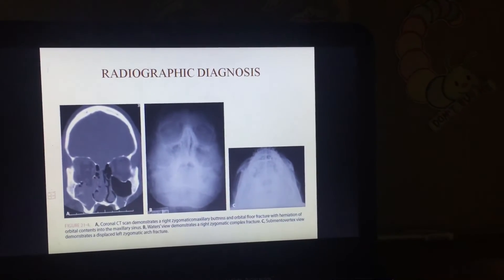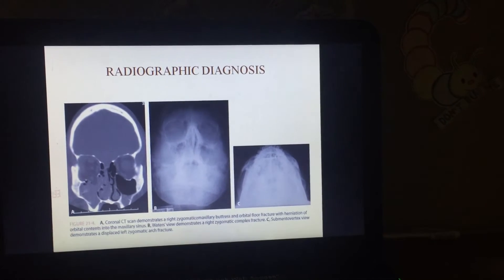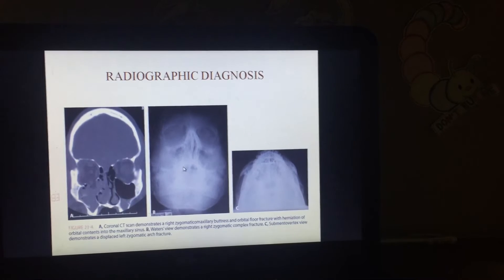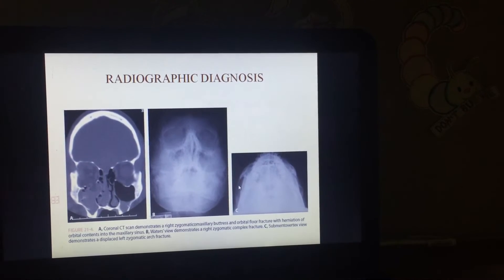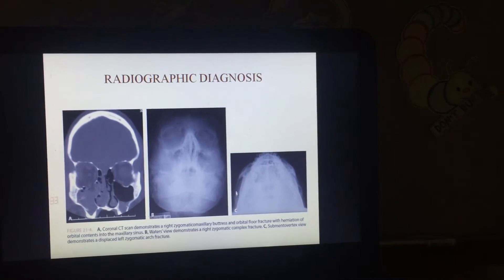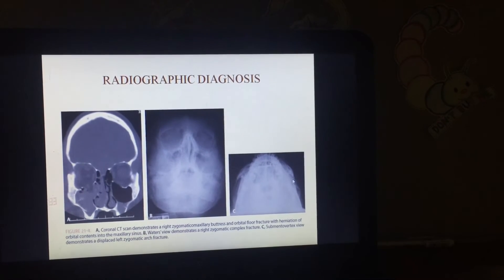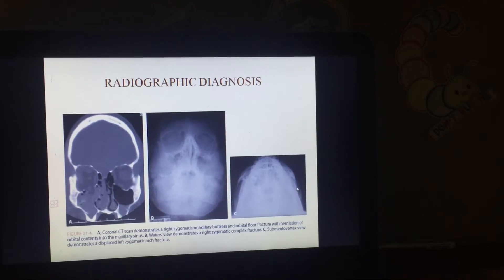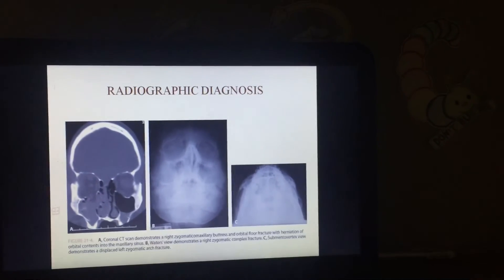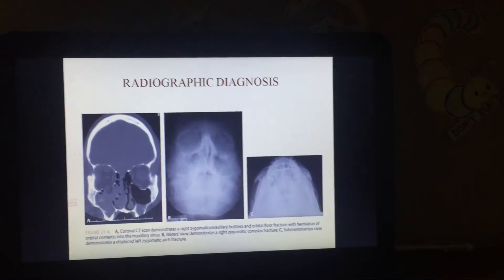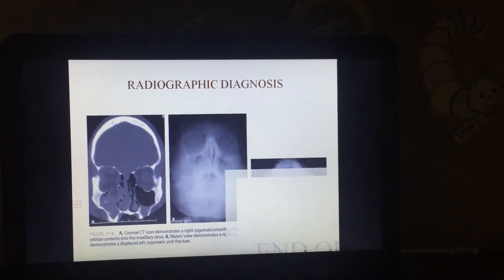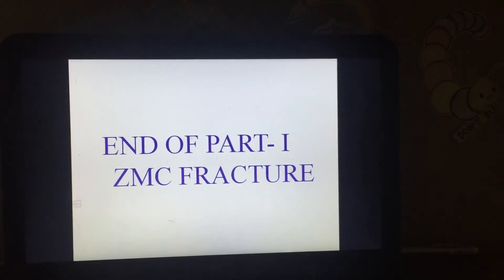Looking at the other radiographs — this is the CT scan image, this is the Water's view, and this is the submentovertex (cemento-vertex) view. Here we are able to appreciate the zygomatic arch, which appears slightly bent inward, indicating a fracture of the zygomatic arch. This completes the radiographic diagnosis, which follows the clinical diagnosis in establishing a complete diagnosis.